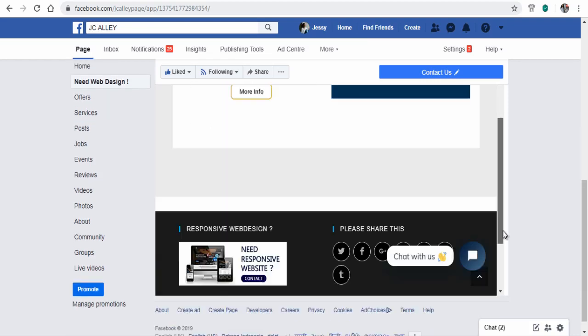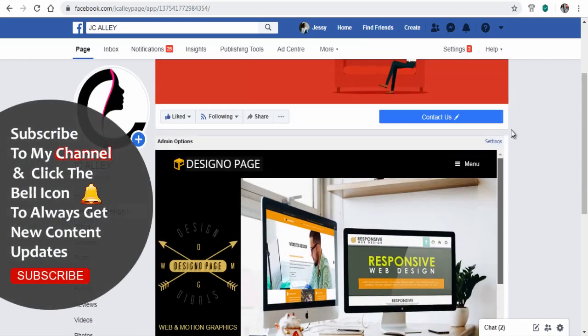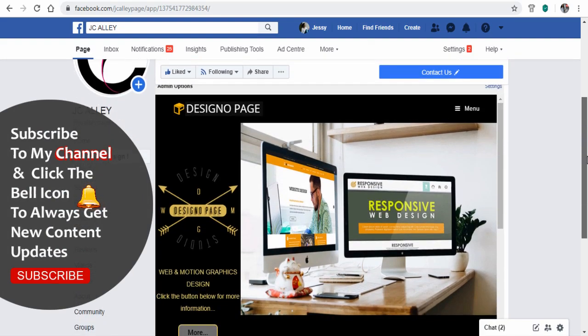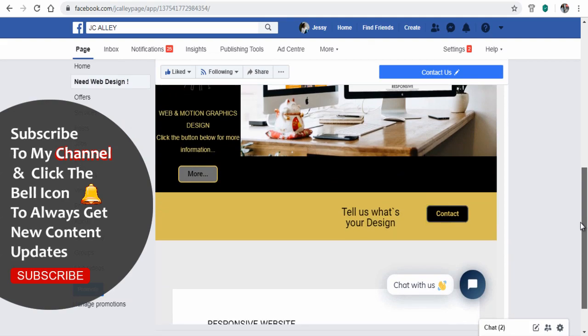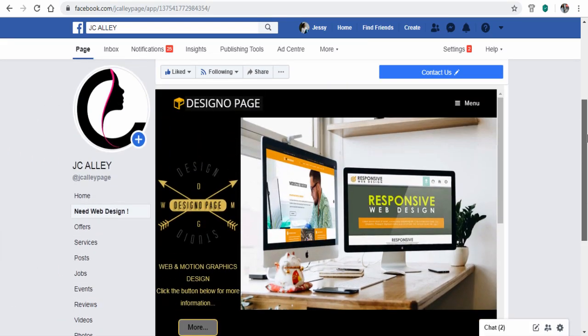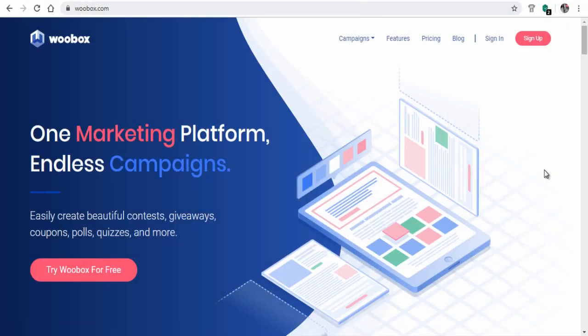If this is your first time to my channel, please subscribe and click the bell icon to get updates when new content is added. So head to Woobox site where you can create and set up tabs on Facebook page.